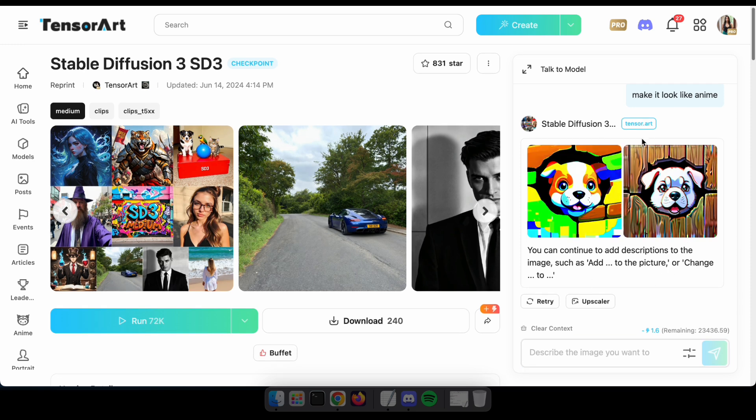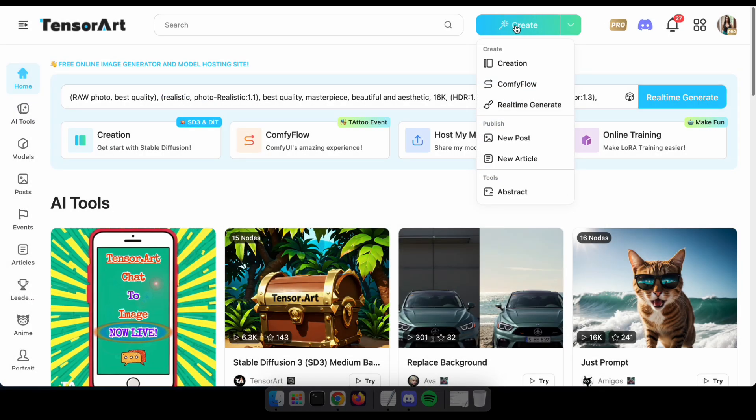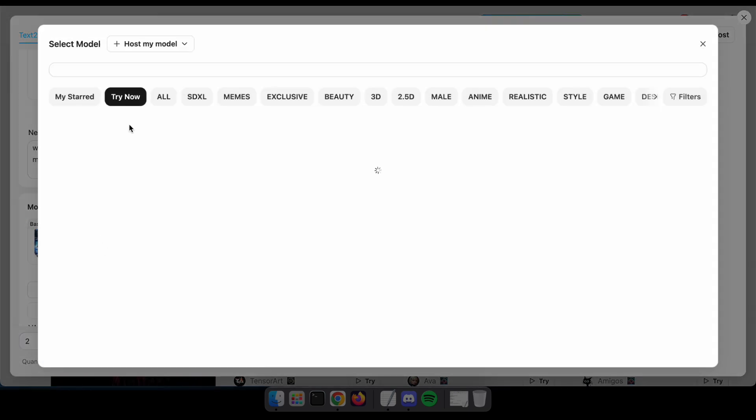Let's try the SD3 model and the Hanyuan model using the text-to-image feature in the creation section. Navigate to the creation section where you can type positive and negative prompts, select the model, and set other parameters.